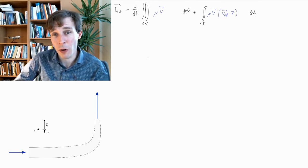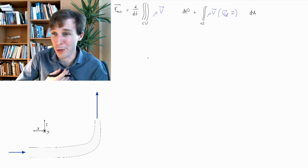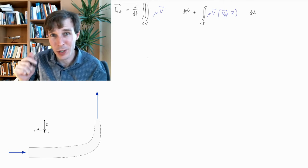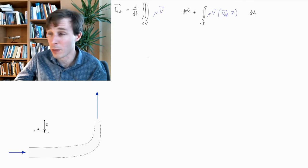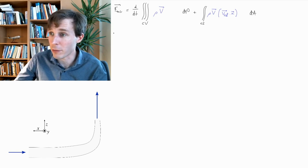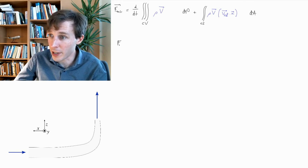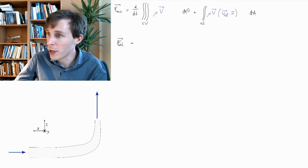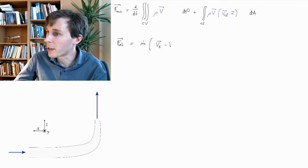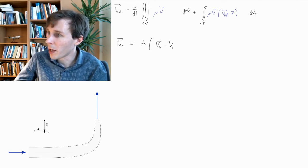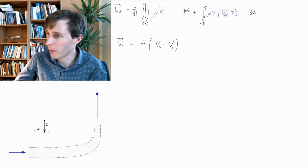But it's overkill for our problem. The equation we want to use for this particular case, where there's only one inlet and one outlet and the flow is steady, is much simpler. It's written like so: f_net as a vector equals the mass flow multiplied by v2, the outlet velocity as a vector, minus v1, the inlet velocity as a vector.